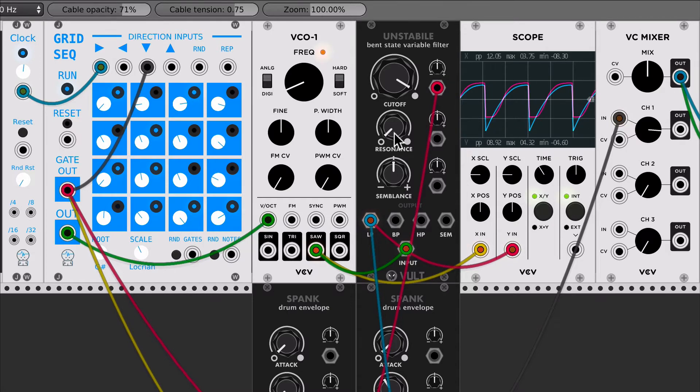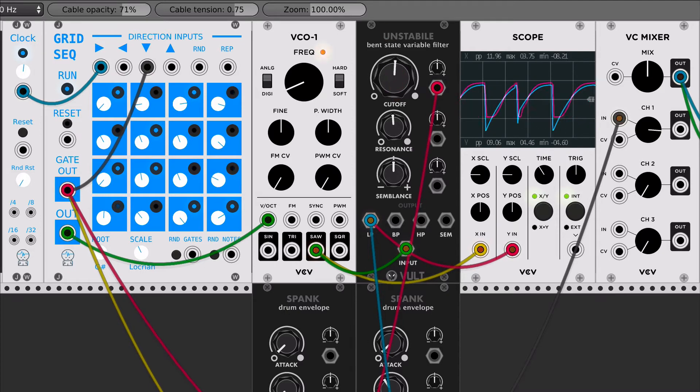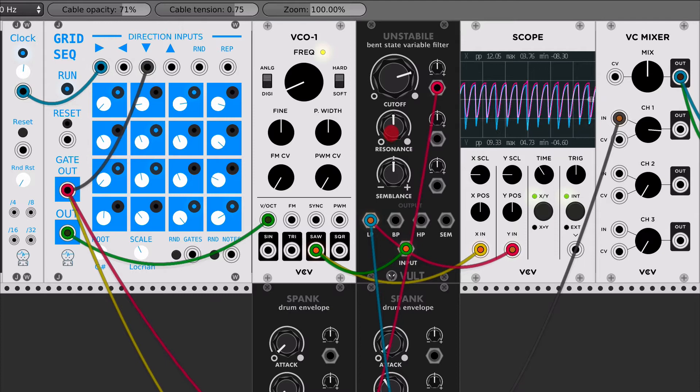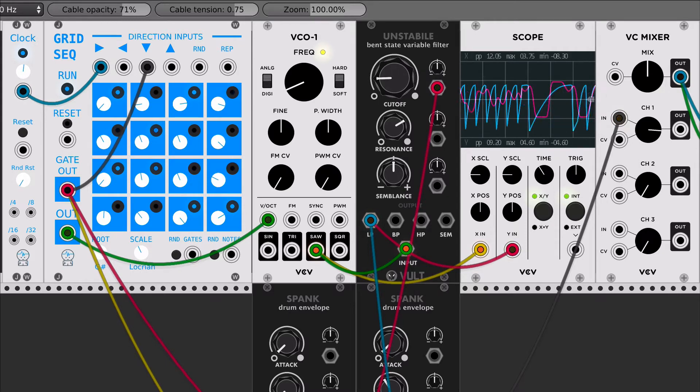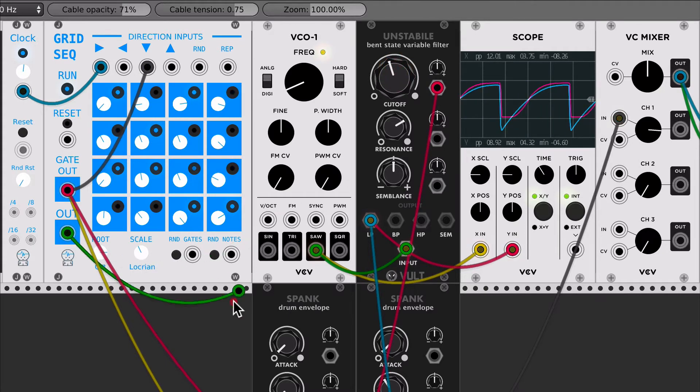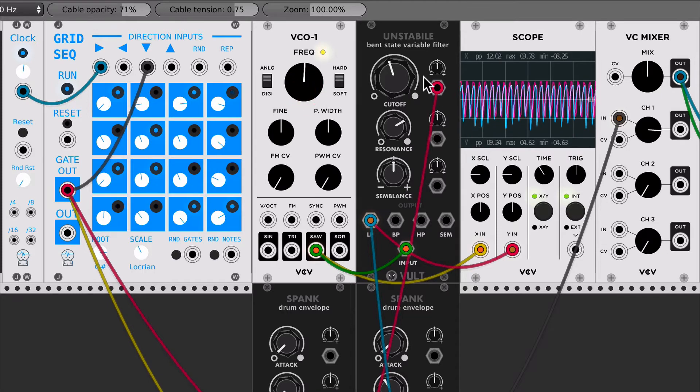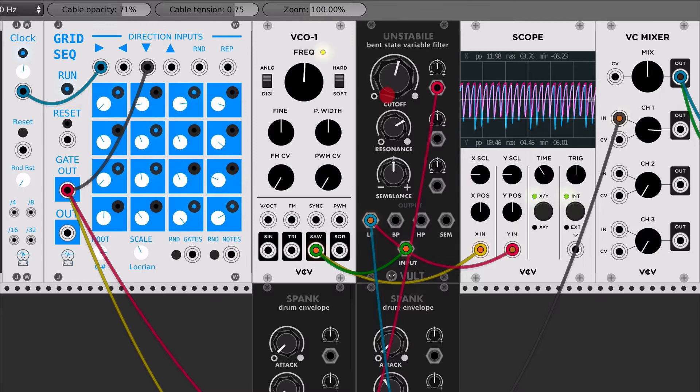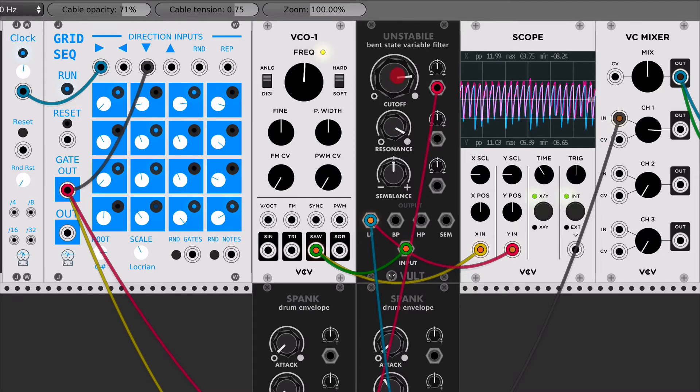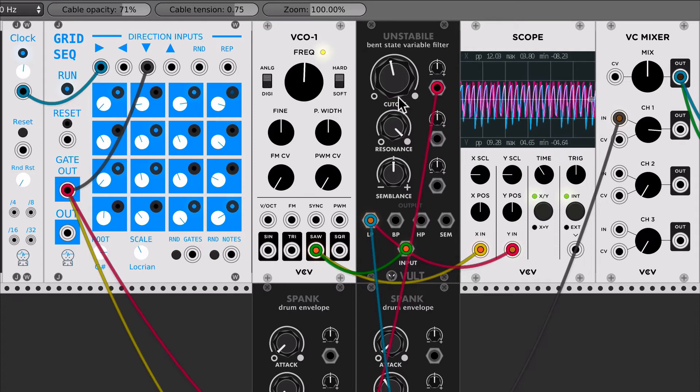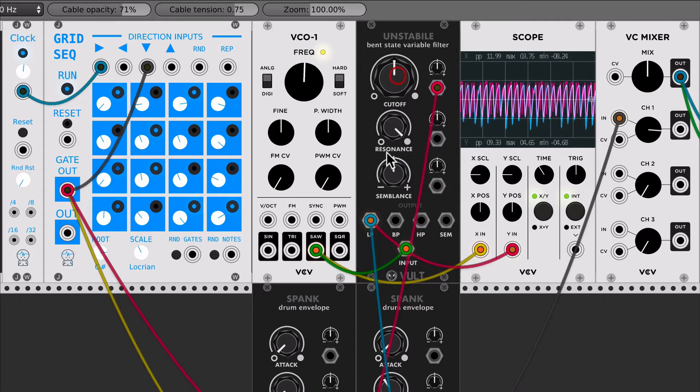For example, let's increase a little bit of resonance. I'm gonna leave this. One of the things with Unstabile is that with a little bit of resonance, it self-oscillates.